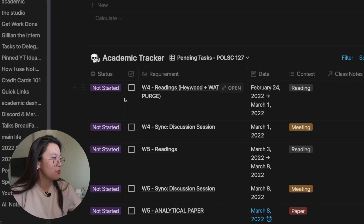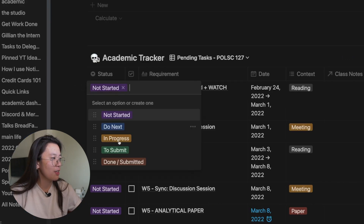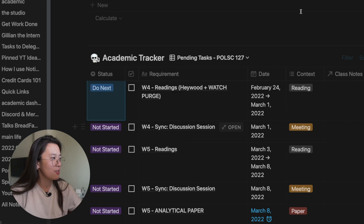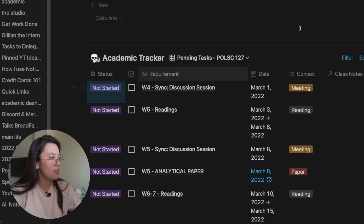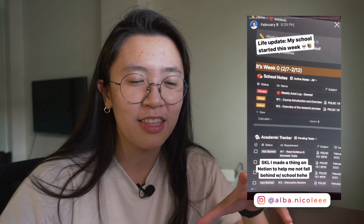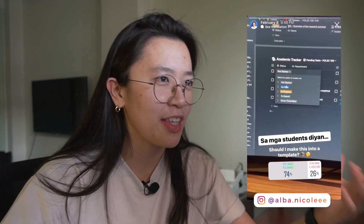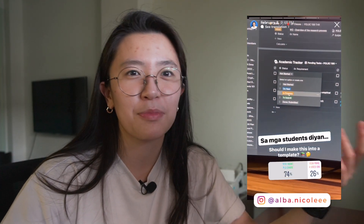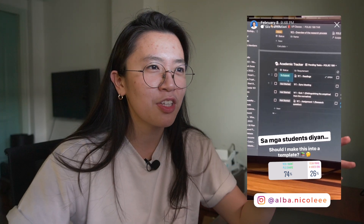If I want to start doing a reading, I'll just change the status, and once I'm done, I can mark it complete. I actually showed you guys this setup on Instagram and a lot of you said I should make this into a template and a step-by-step tutorial. This is going to be quite a long video, but I know that a lot of you are also students, so I hope this dashboard can help you out.